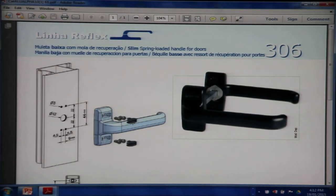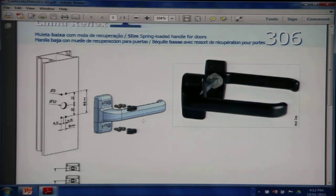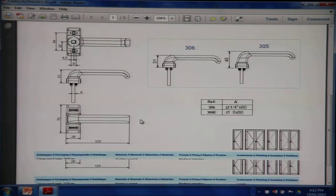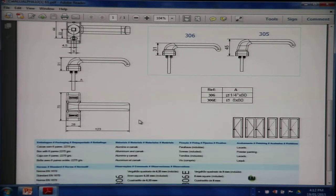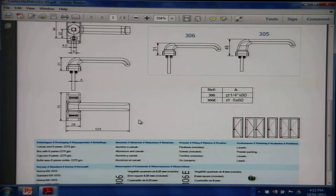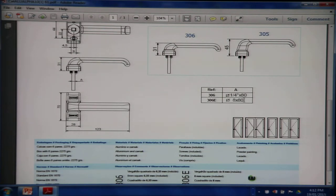The 306. The 306 is a mortise lock handle. This is 8 millimeter square so we prefer to use the 306E.